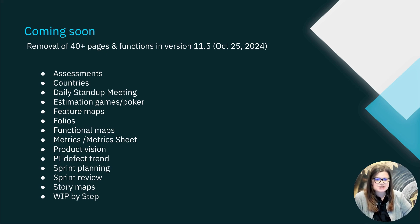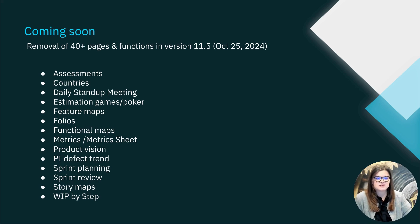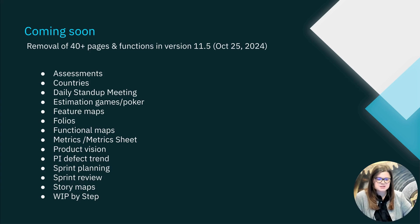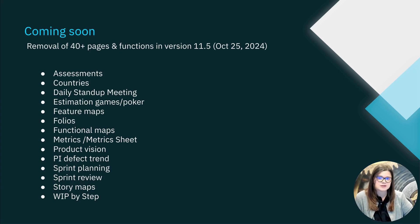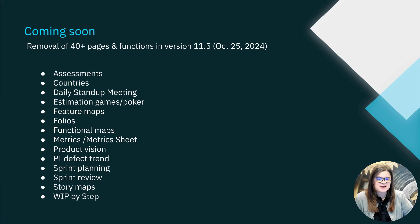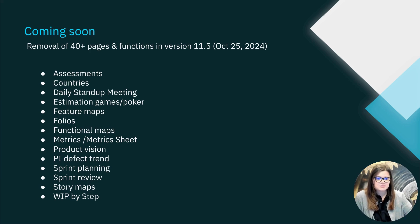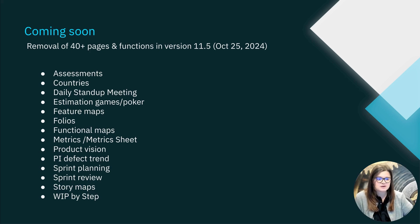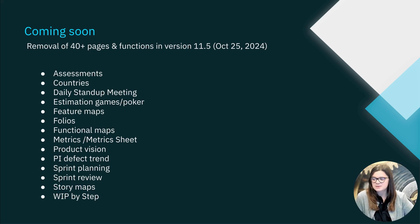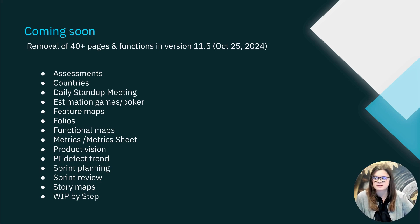In the next version, 11.5, currently scheduled for October 25th, 2024, Atlassian will be removing over 40 pages and functions that are no longer supported in Jira Align. This is following the announcement of end of support for this functionality earlier this year. The full list is available in the release notes, but the functions that I have listed on the slide here are some that we have seen customers exploring over the last couple of years.